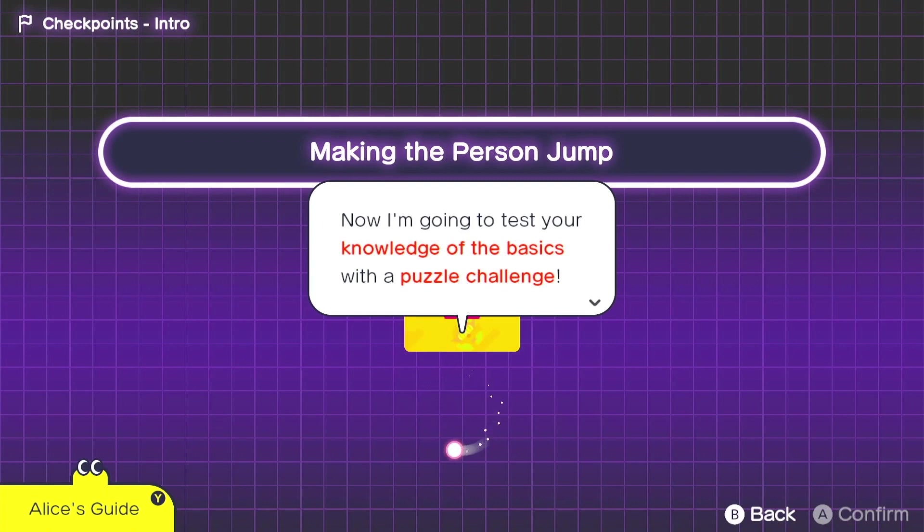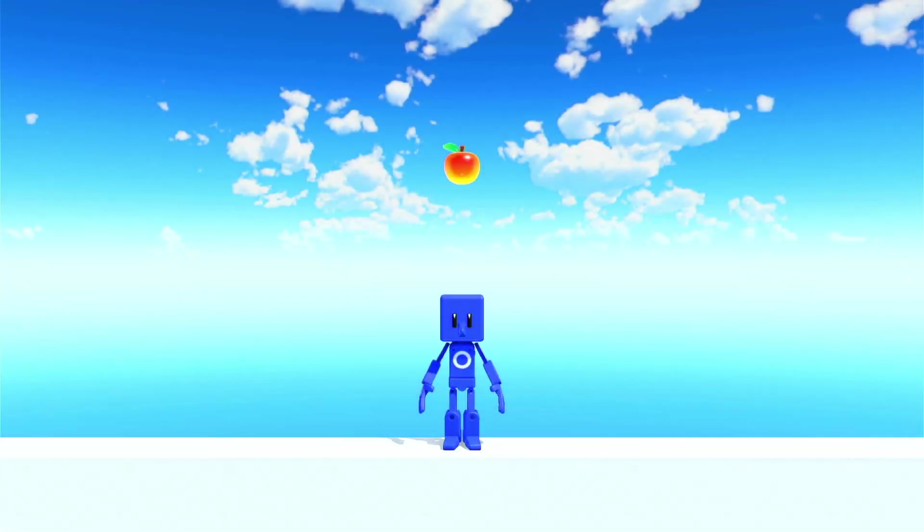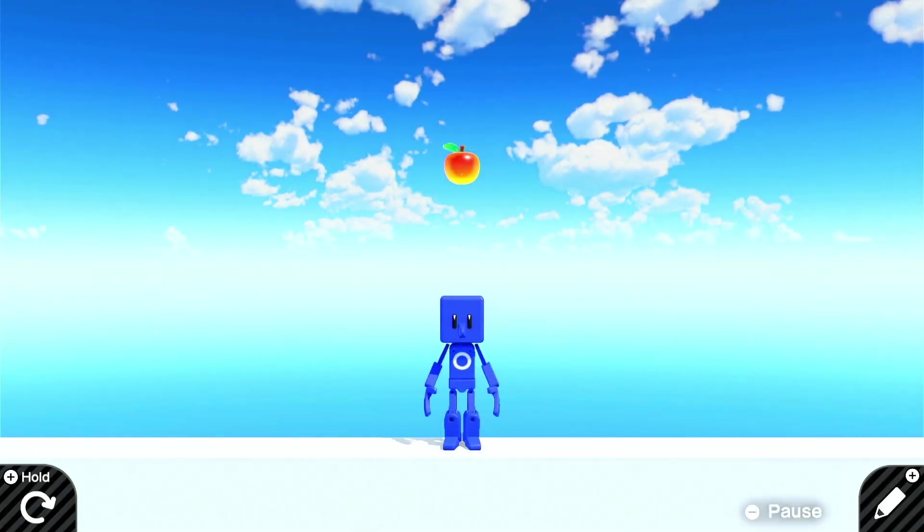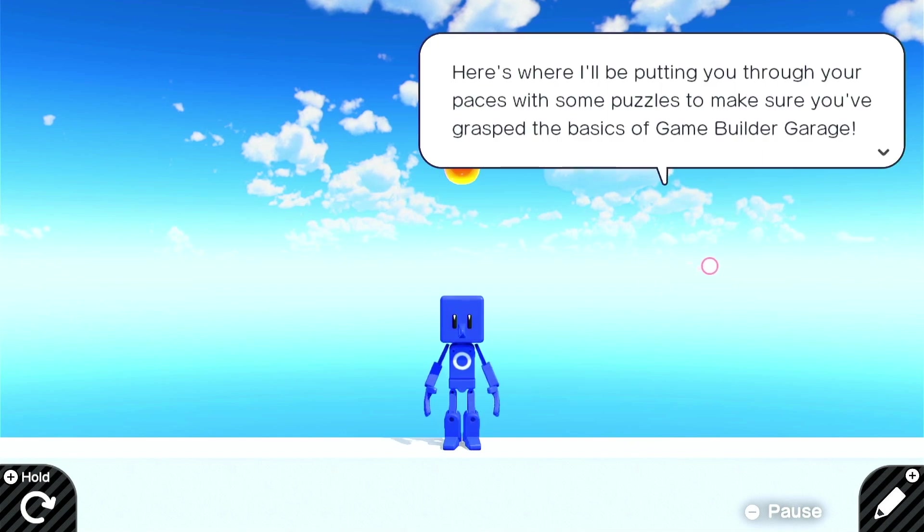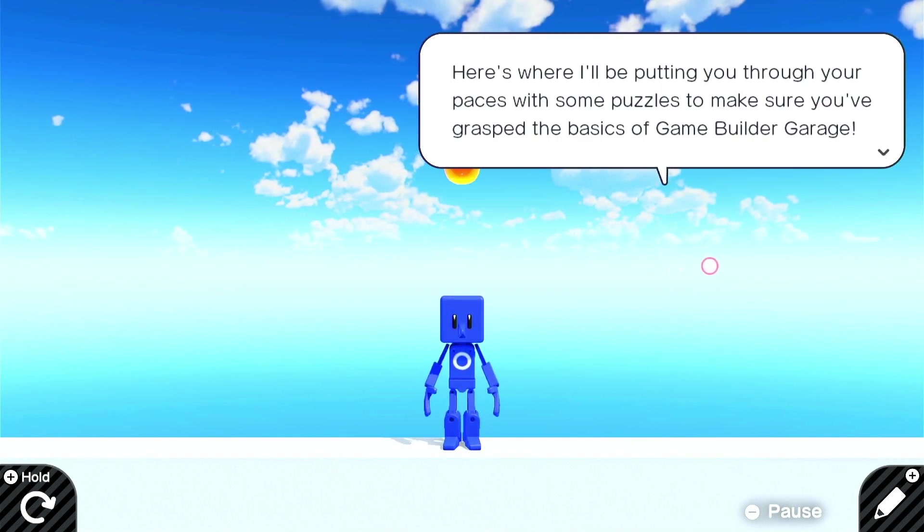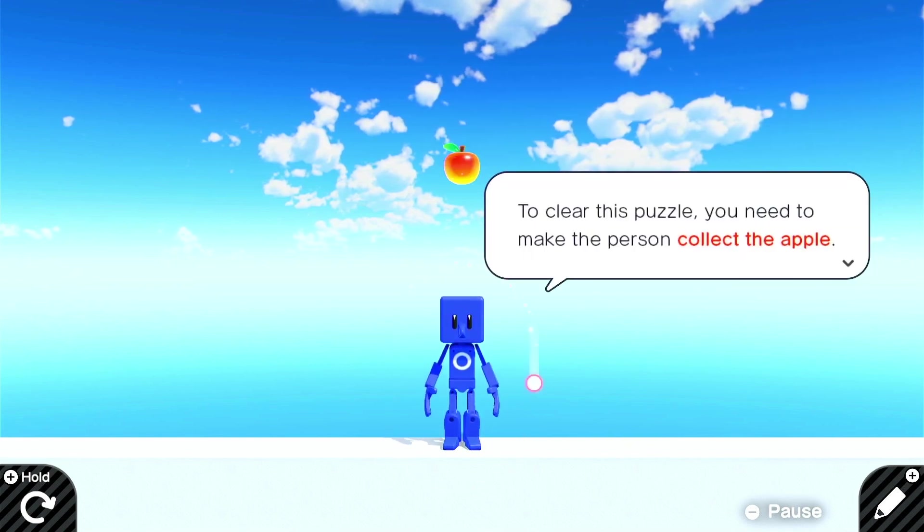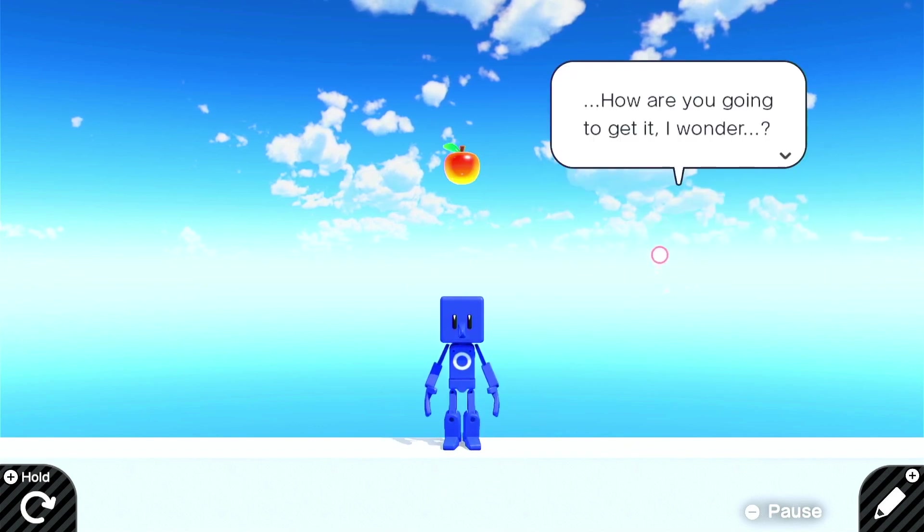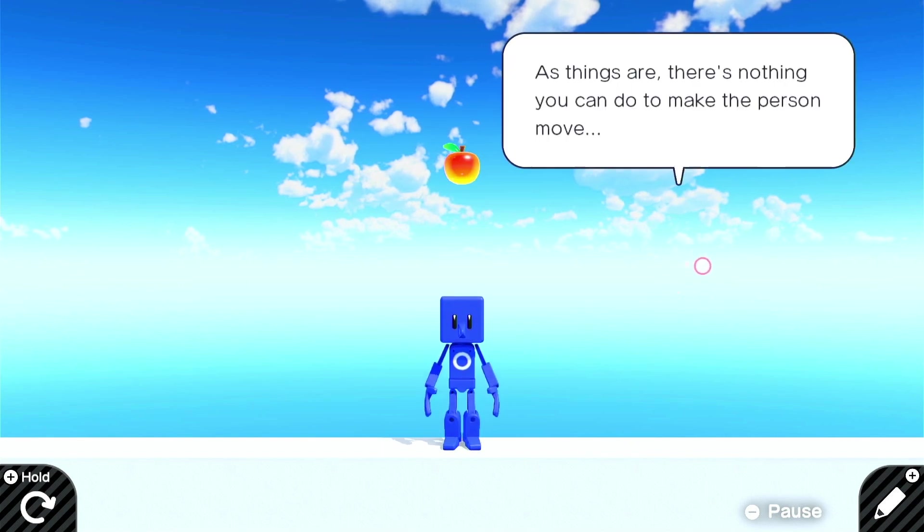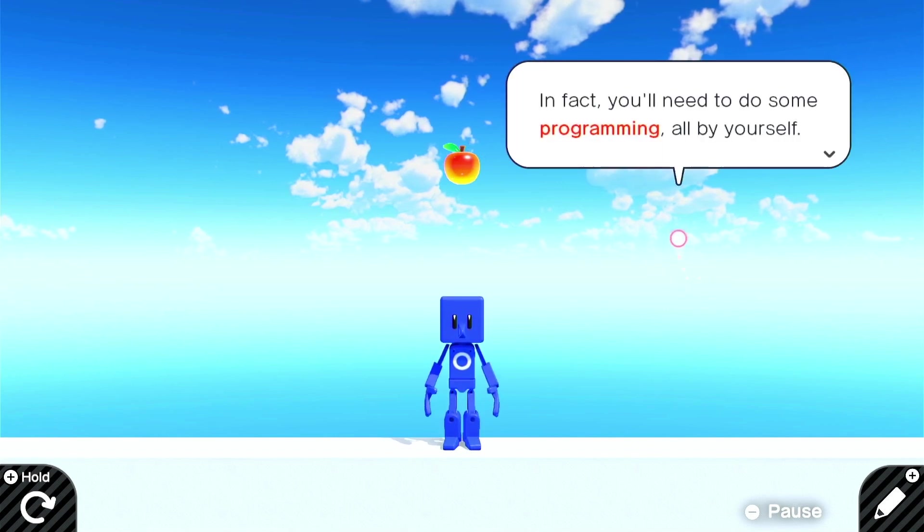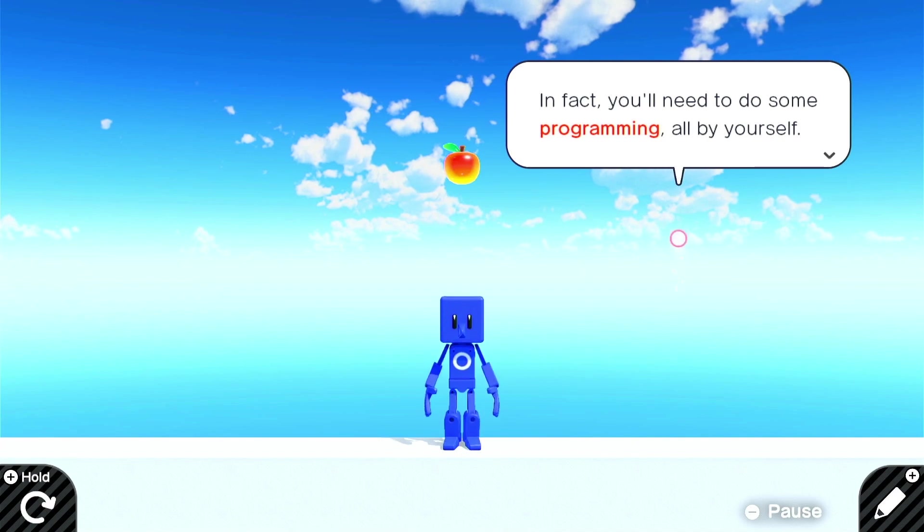Now, I'm going to test your knowledge in the basics with a puzzle challenge. Okay. All right, let's try the puzzle challenge. Oh, we can do this with our eyes closed. Making the person jump? Easy. All right, let's open up. Oh, not yet. Welcome to the puzzles. Here's where I'll be putting you through your paces with some puzzles to make sure you've grasped the basics of the Game Builder Garage. To clear this puzzle, you need to make the person collect an apple. How are you going to get it, I wonder? I have an idea. As things are, there's nothing you can do to make the person move. You'll need to make a change if you want to get that apple. In fact, you need to do some programming all by yourself.